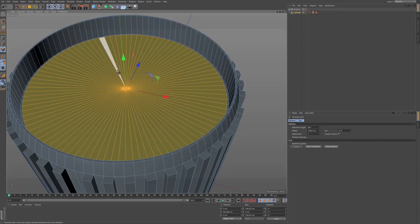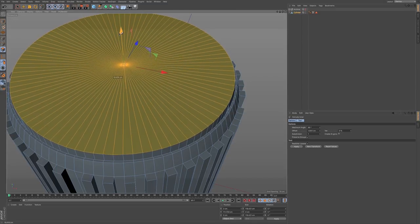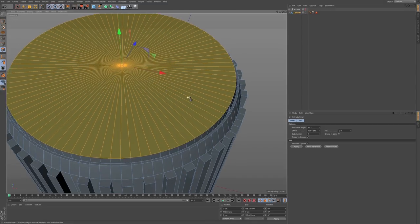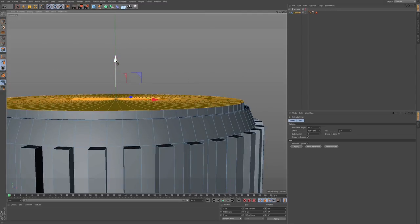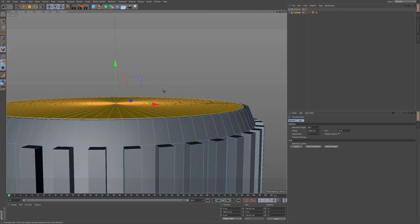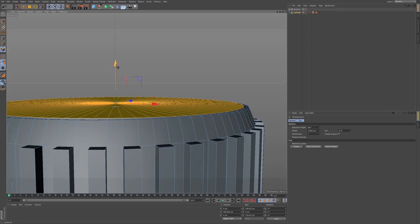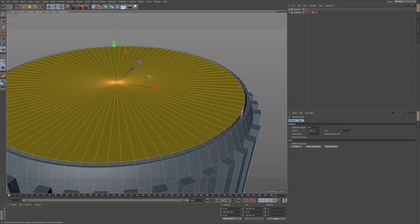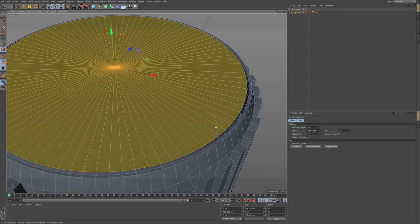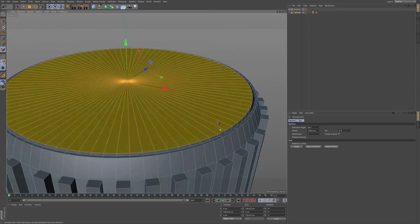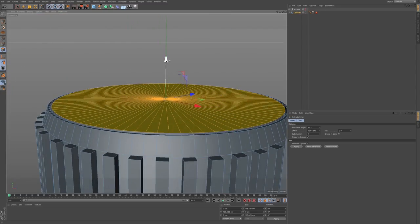Extrude enter again and now bring this back up — command click and drag in this axis to pull it back up. Zoom in a bit and make sure this isn't over the top of this lip here. The reason I'm doing this is to give a nice shadow when you render with ambient occlusion — you get this really nice shadow going in between here, giving it a great detail.